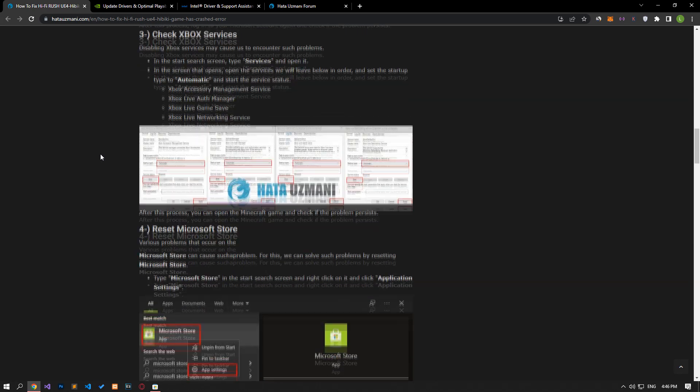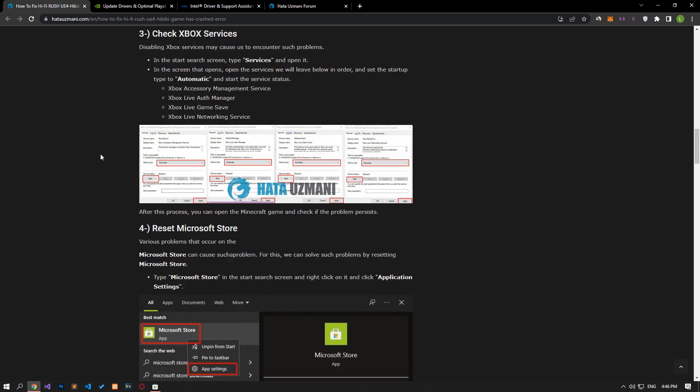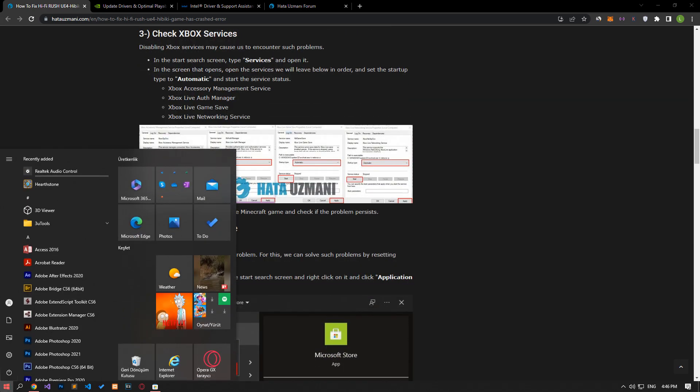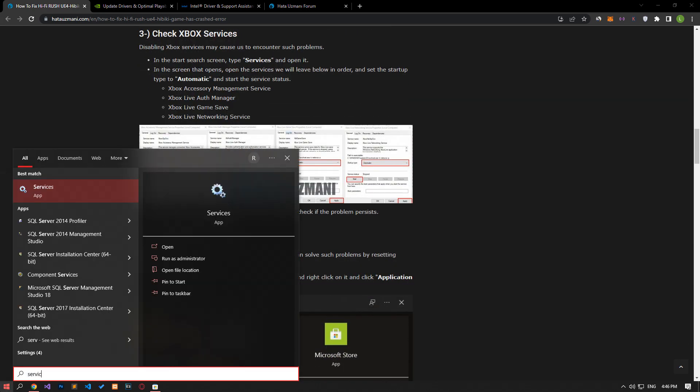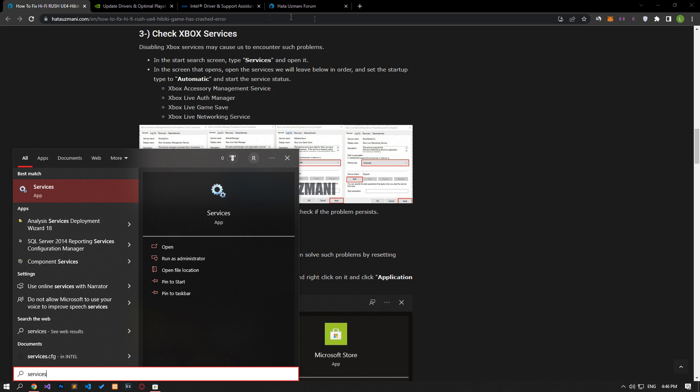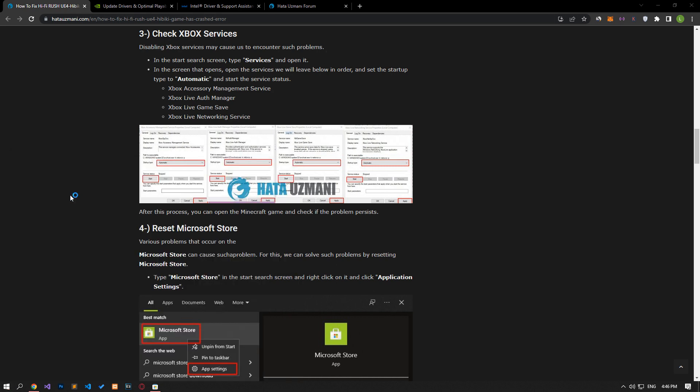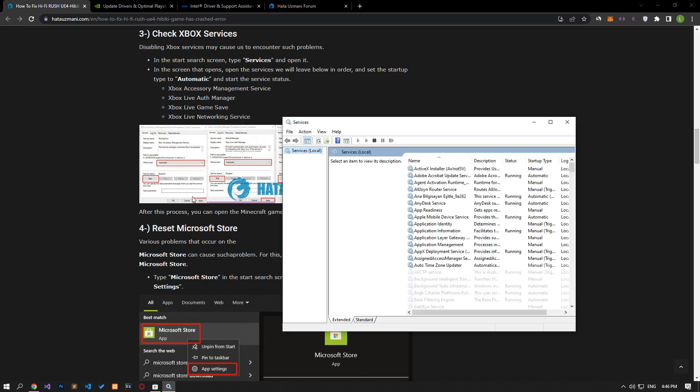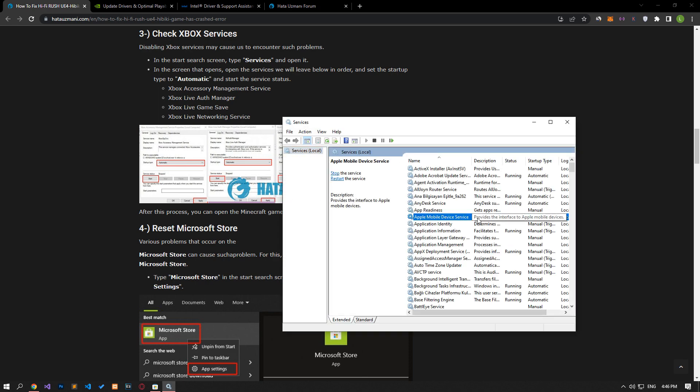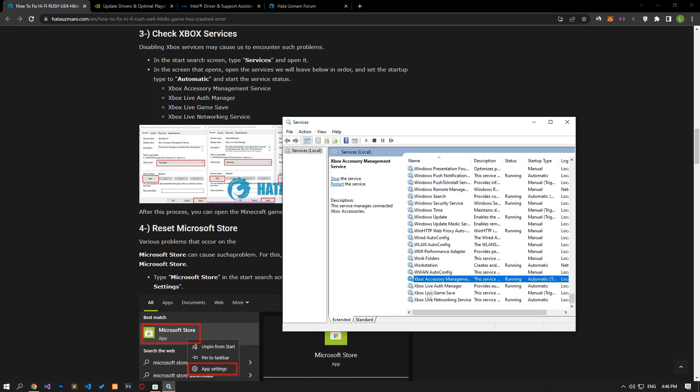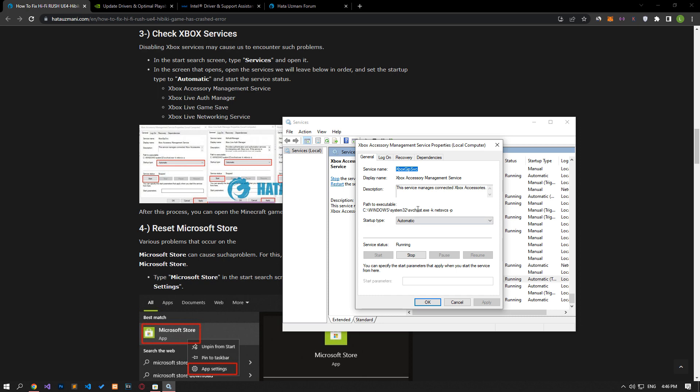Disabling Xbox services may cause us to encounter such problems. We need to check the Xbox services. In the start search screen, type services and open it. After this process, let's automatically set the start type of the services I show by following me. Start and save.